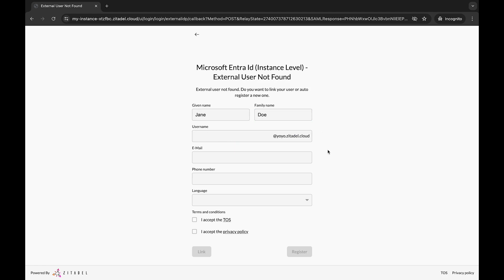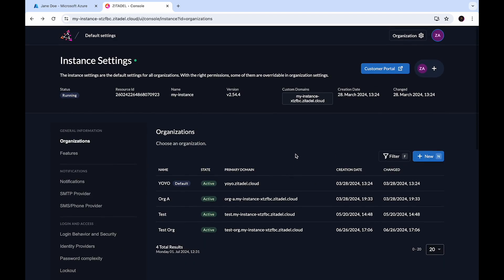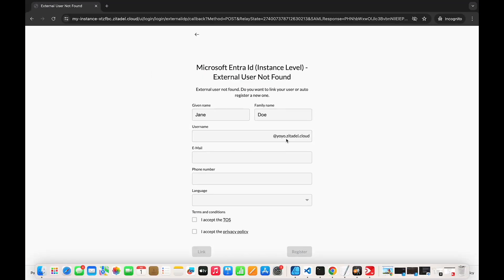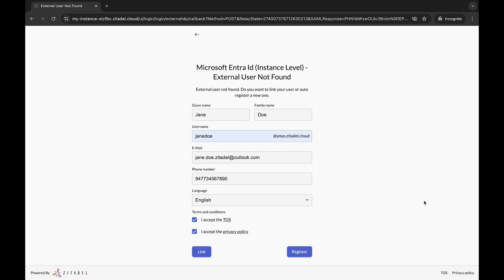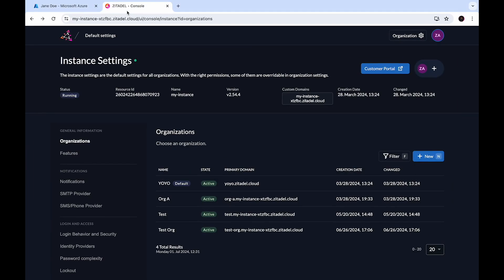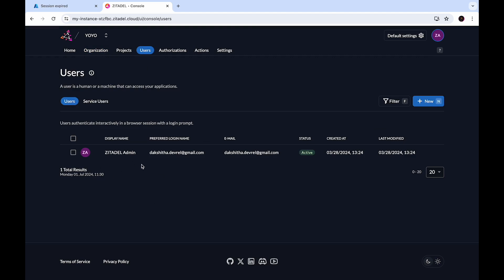You need to provide a username. To understand the suffix shown, go back to the Zitadel console, go to Default Settings, then Organizations. You can see that YOYO is the default organization and the primary domain is yoyo.zitadel.cloud — that is what you see as the suffix. Let's add a username for this user. There is no user Jane in this organization, so we will register the user as a new user.